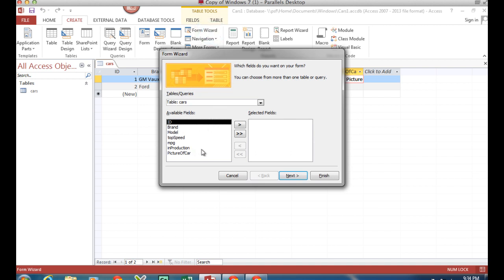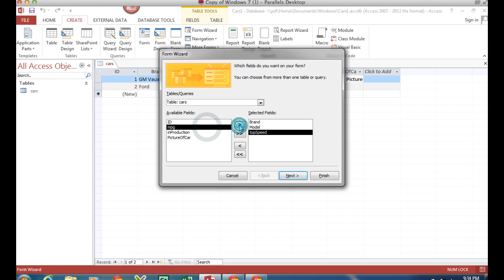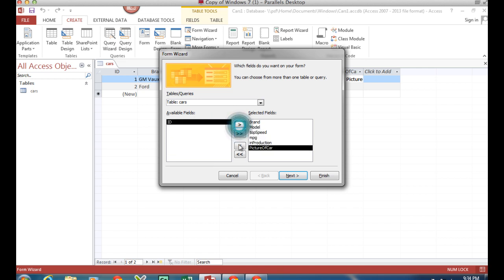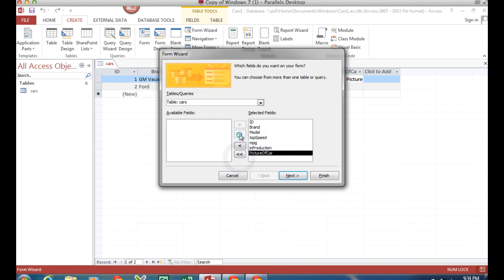I can pick them off one at a time by clicking on those, or I can click on the double arrows and that selects everything.